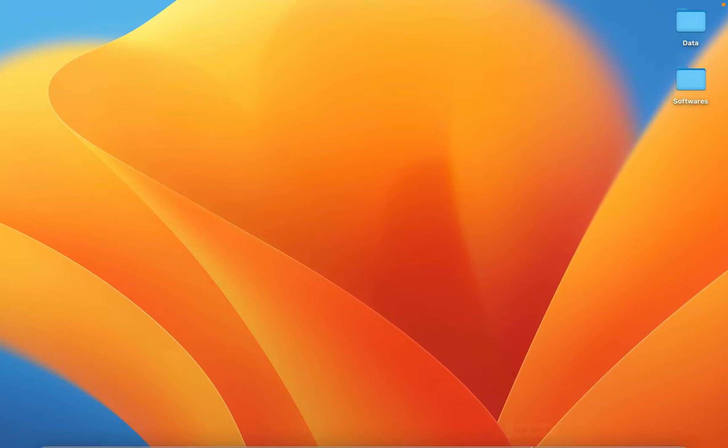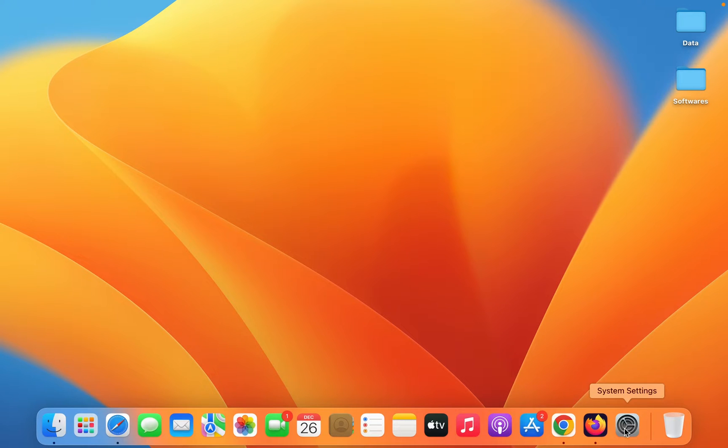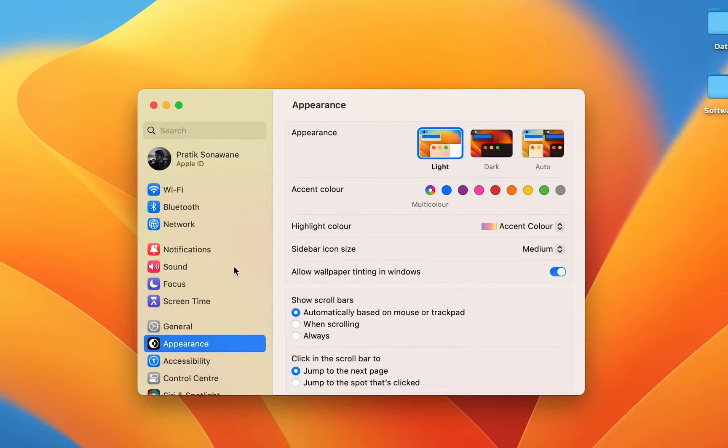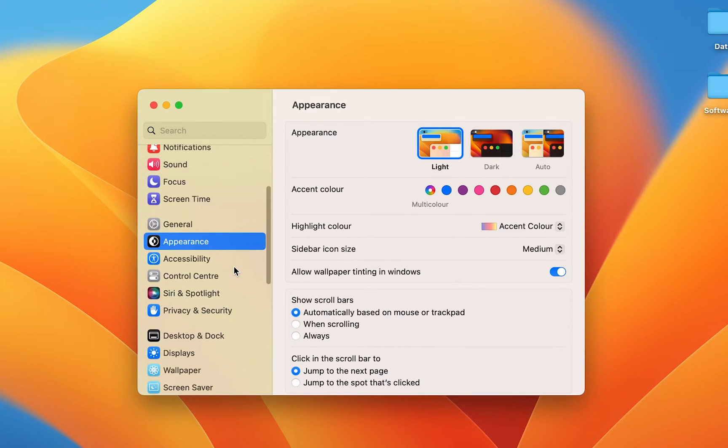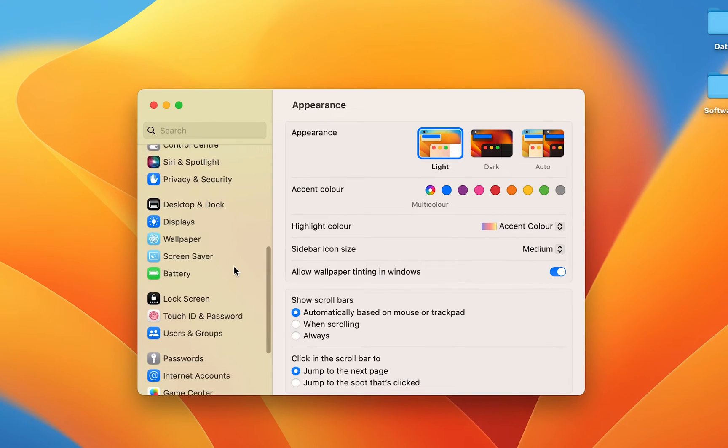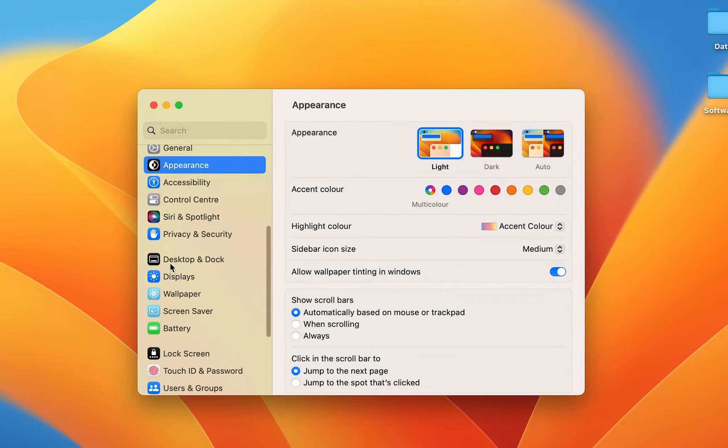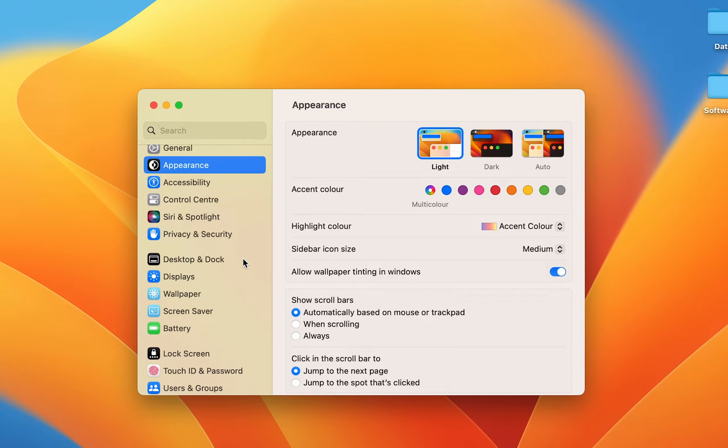Open System Settings in your computer or laptop. Once you do that, on the left-hand side you have to scroll down and search for Desktop and Dock. Select that option.